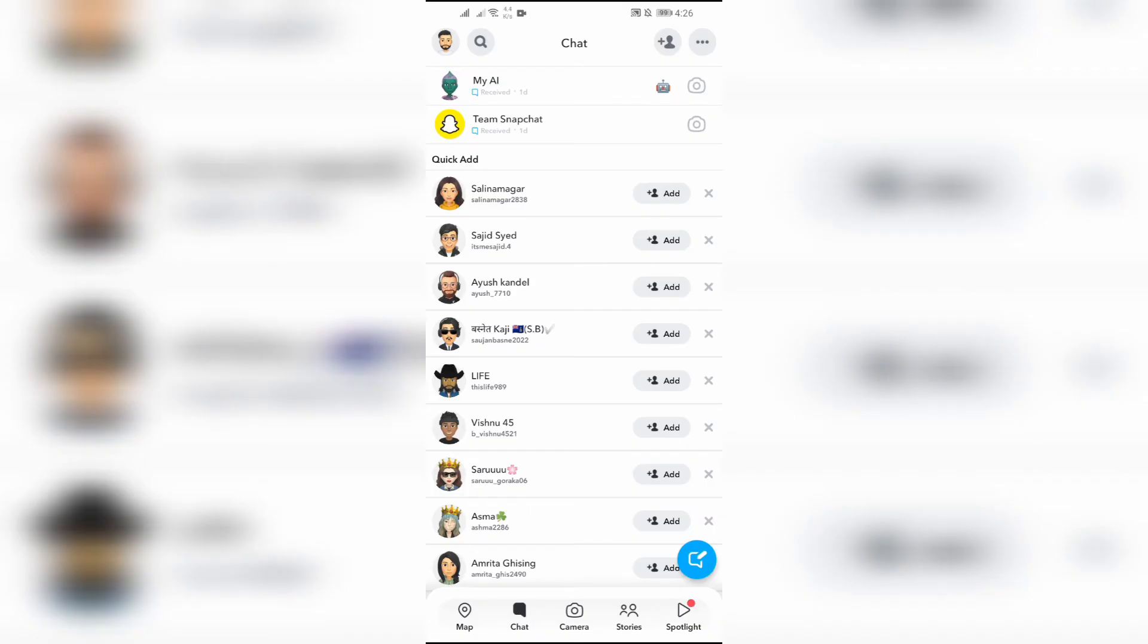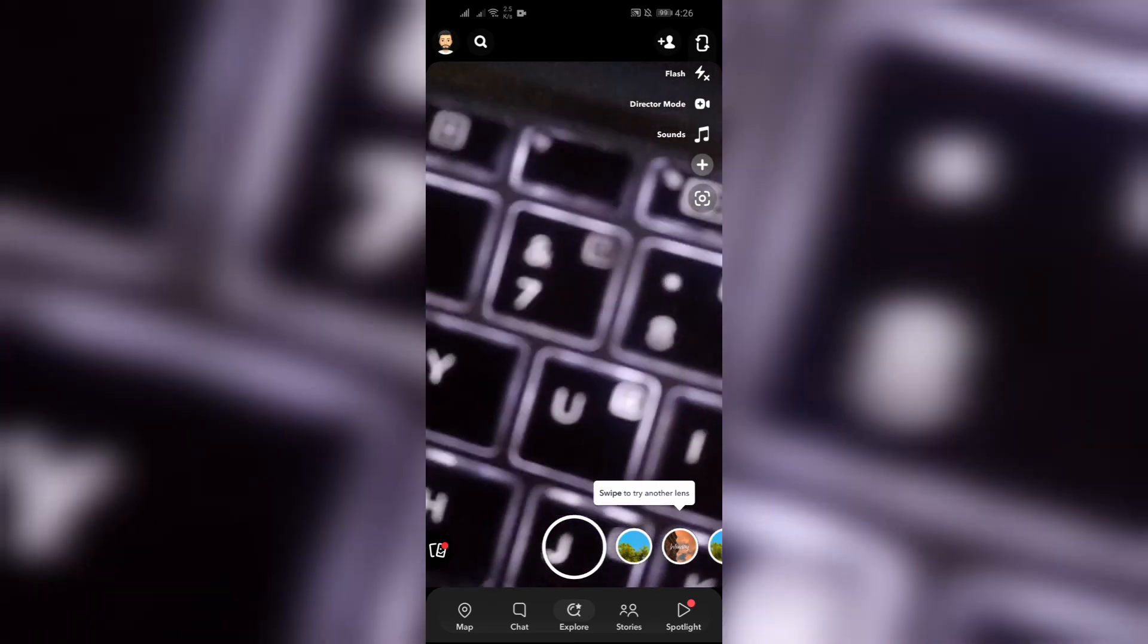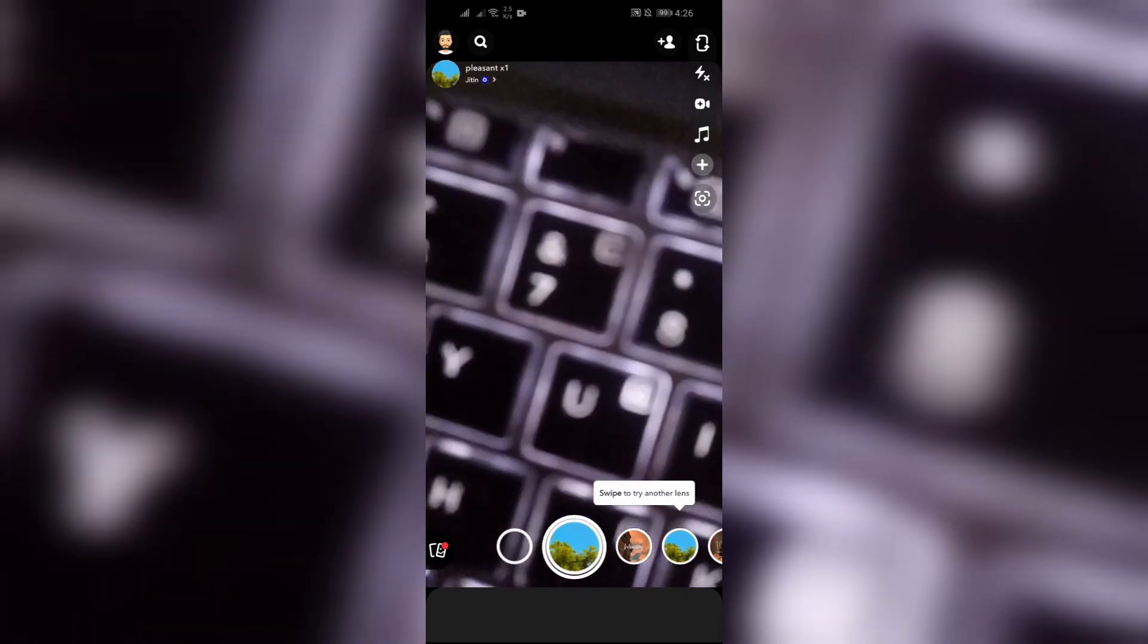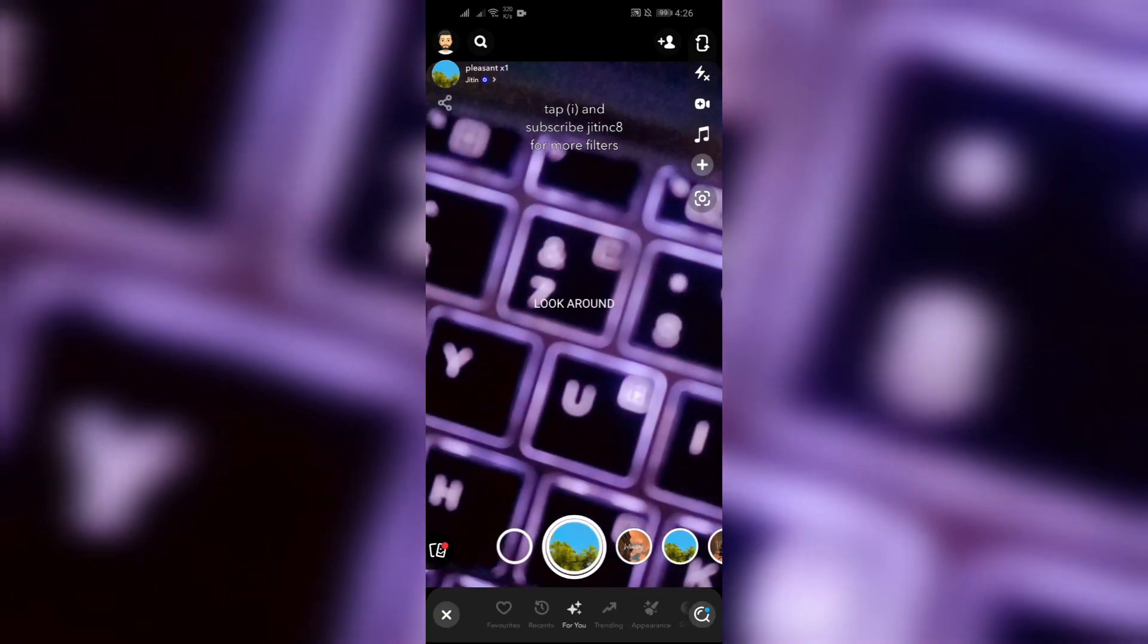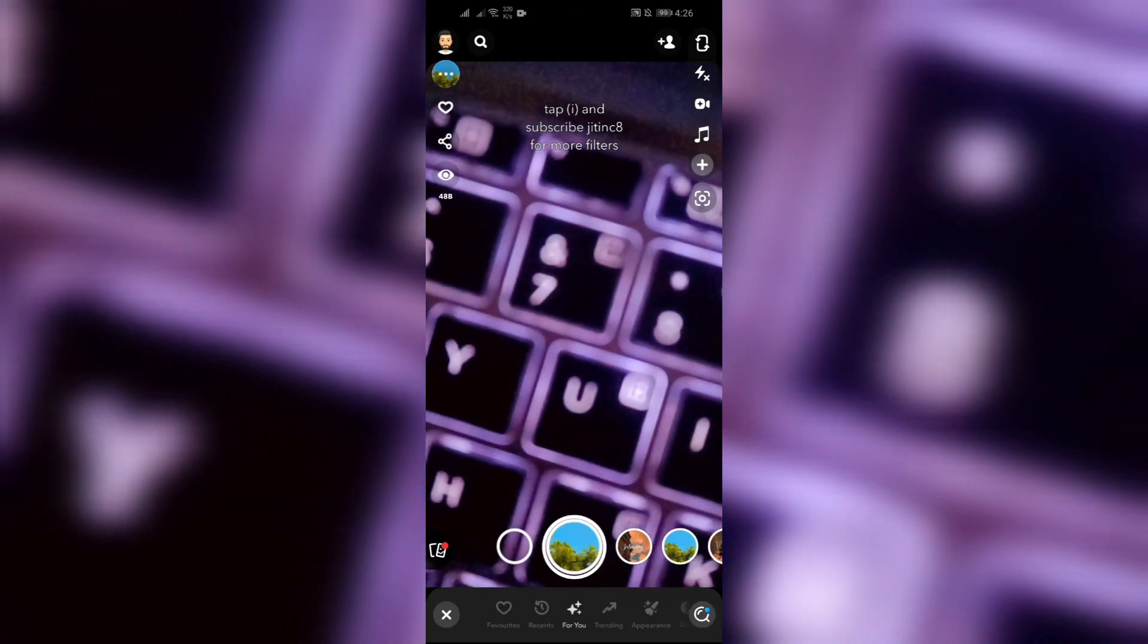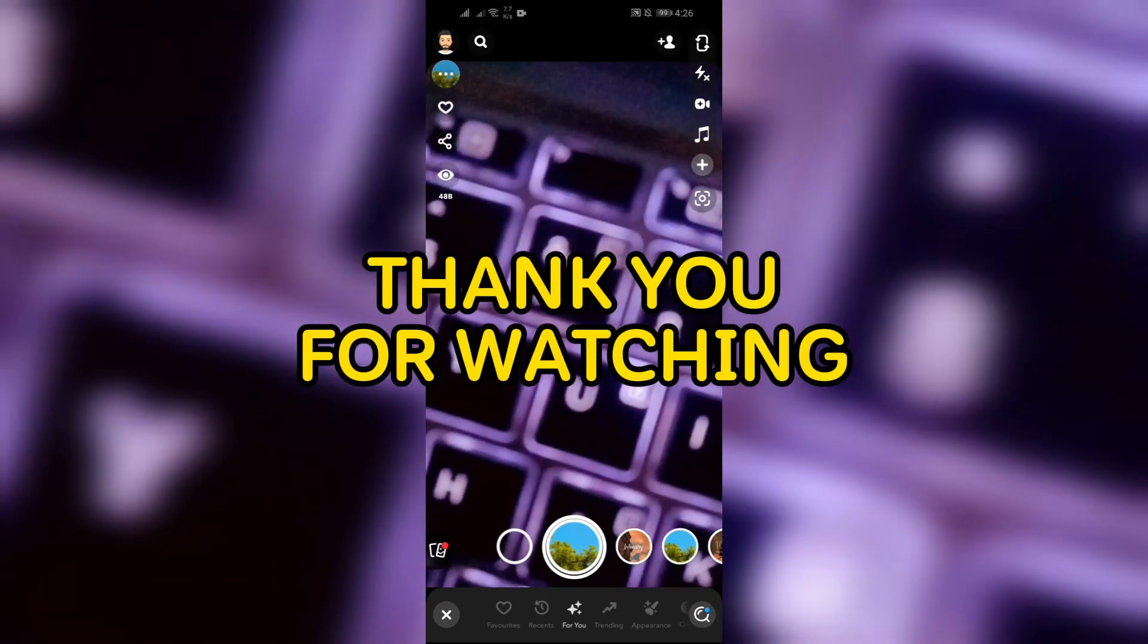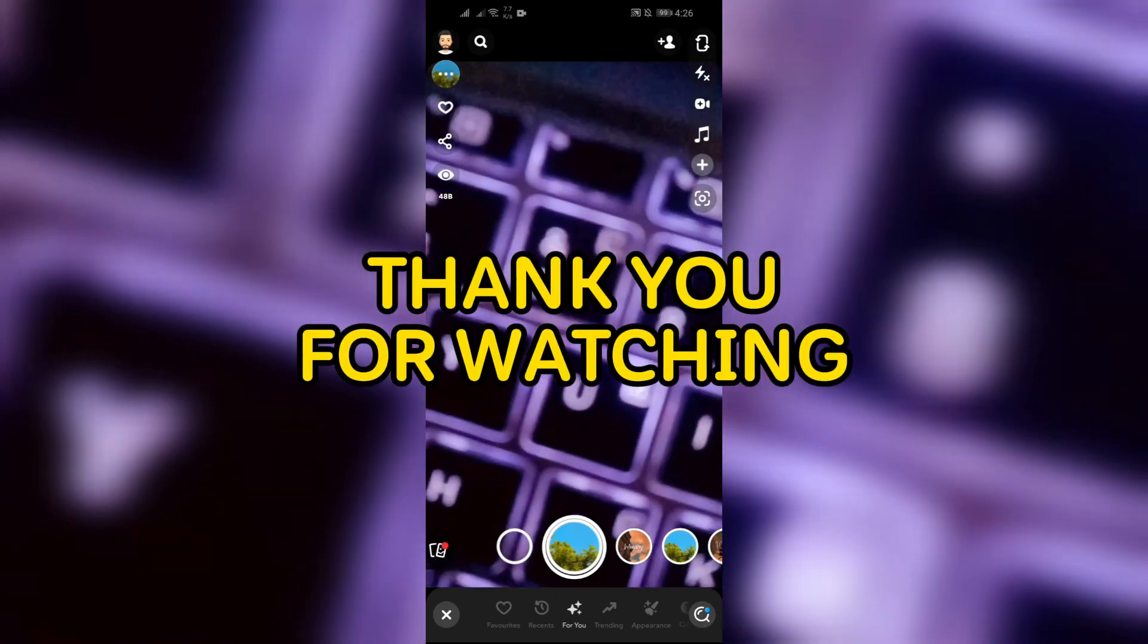After doing this, you will successfully remove your friend from Snapchat. I hope this video was helpful for you. If yes, don't forget to like, share, and subscribe to the channel to never miss another update. Thank you for watching.